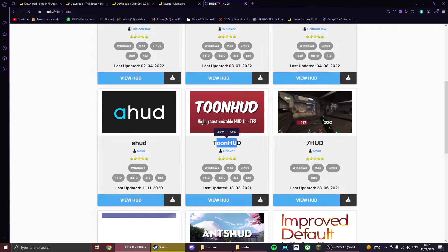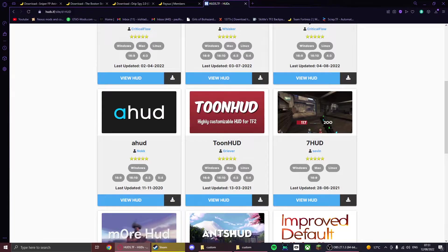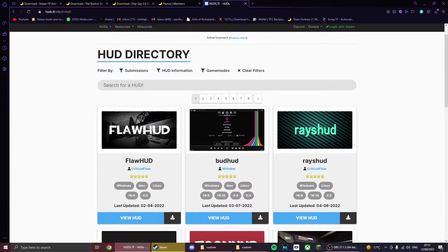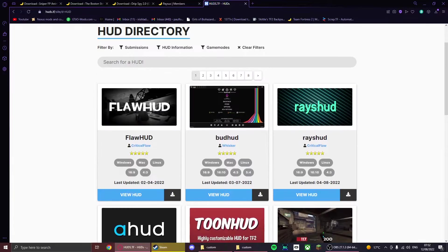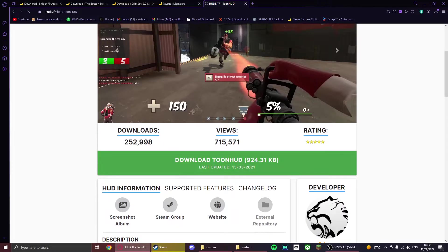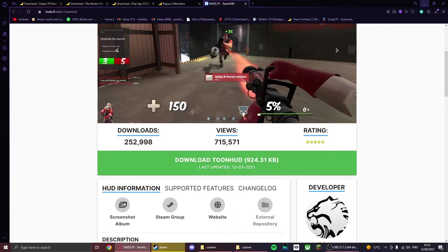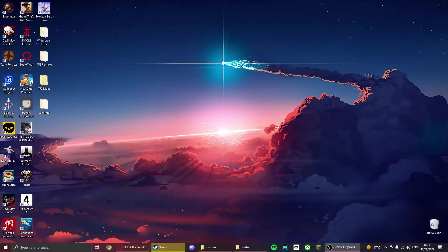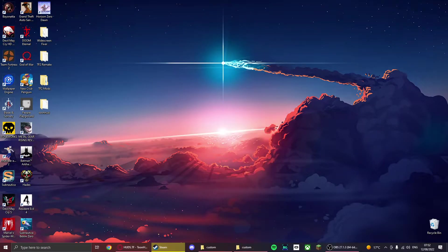I recommend going to most downloaded. Personally I use ToonHUD—it's very customizable, it's great. But once you find what hud you like, you just go to view hud and then you can just click download. I've already downloaded mine.